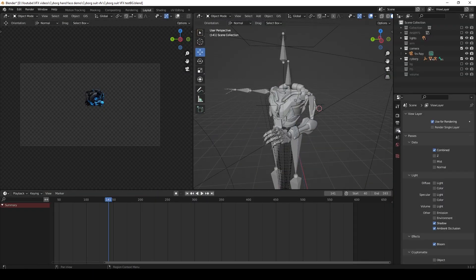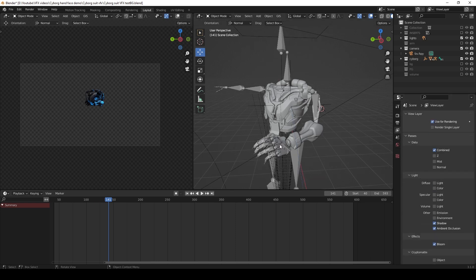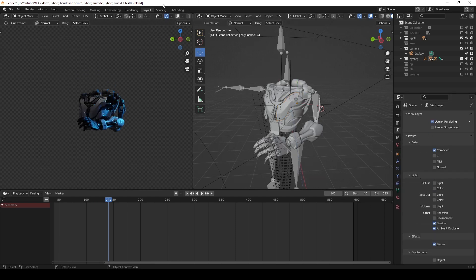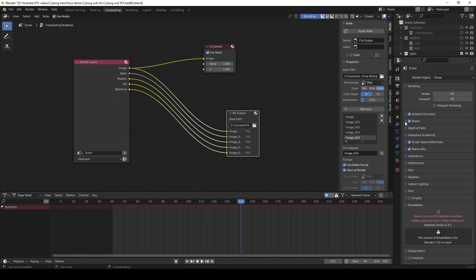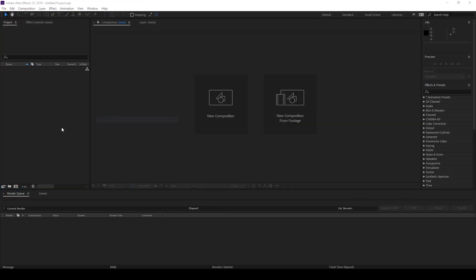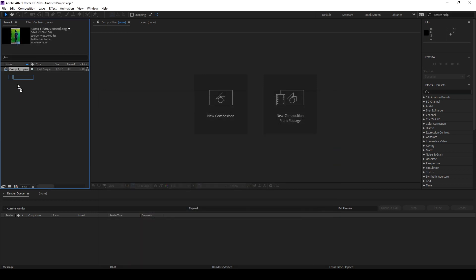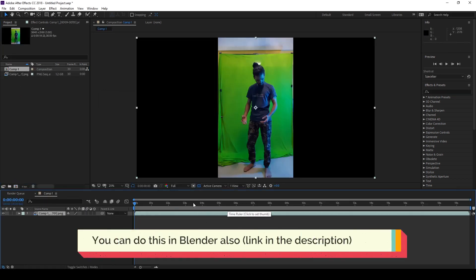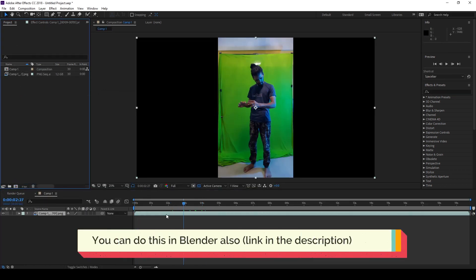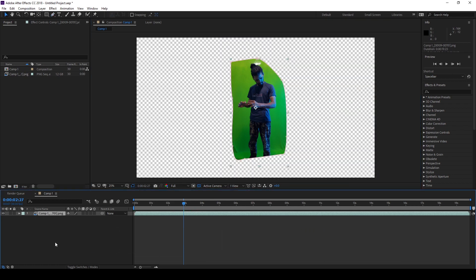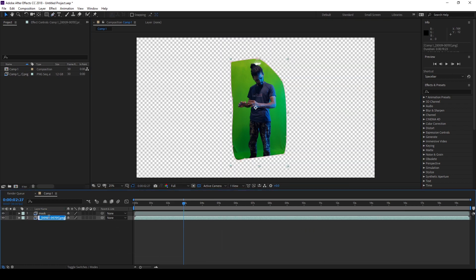Then I took the separate PNG sequence renders of the foreground and the background, and rendered that entire video using the EEVEE renderer. Then I imported the main footage and all the render sequences inside After Effects, and simply keyed out the main footage.